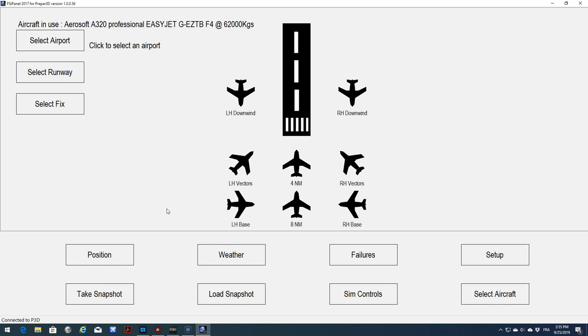Today we will do two exercises. The first one is a quick approach, ILS 14 in Zurich, where we don't want to set up any MCDU, just want to fly the landing. And the second scenario will be a full approach coming from a waypoint, and we will set our MCDU.